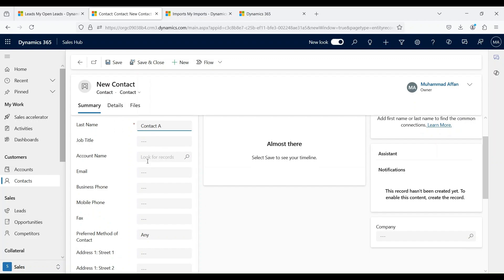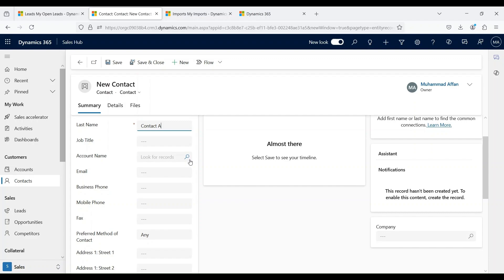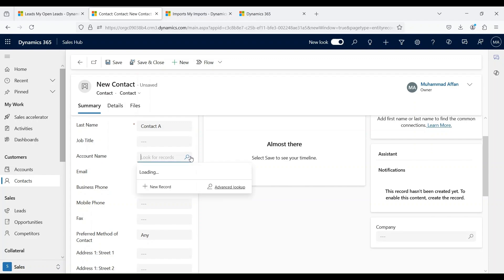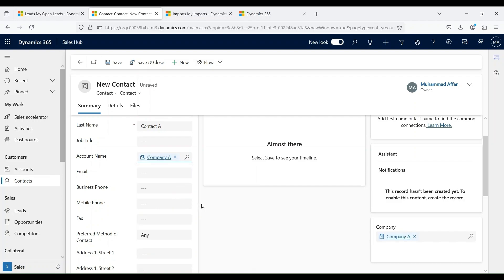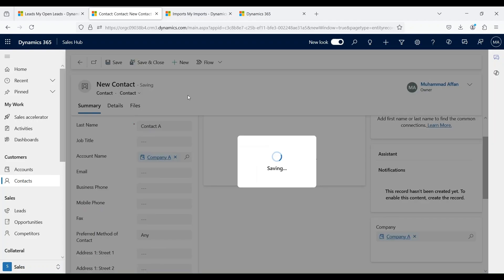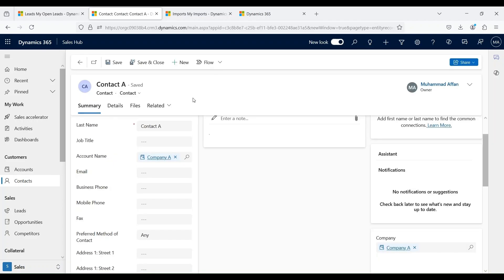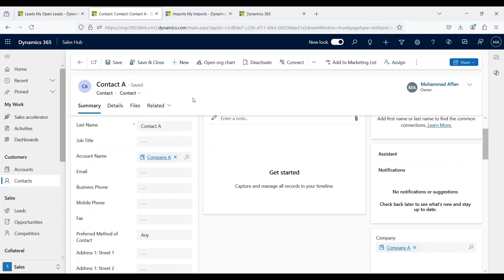A contact record is often associated with account records. We can select the lookup field next to the account name and then select the account we want to use for this contact. Let's say we use Company A. Click on save. A new contact record has been created.